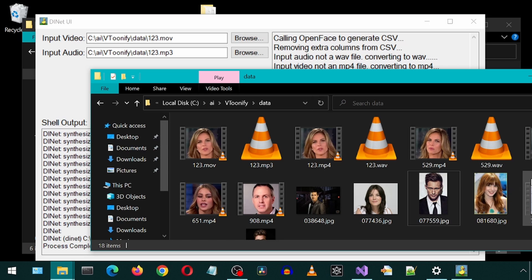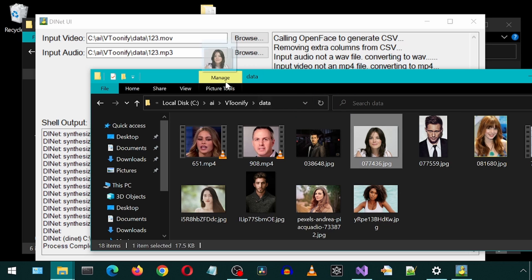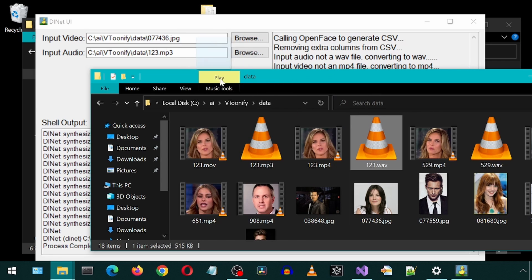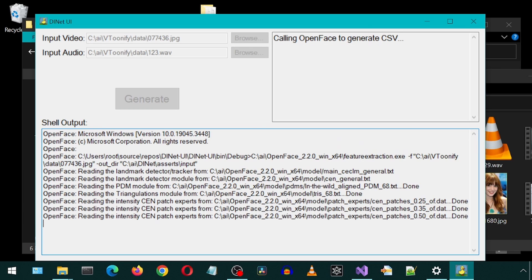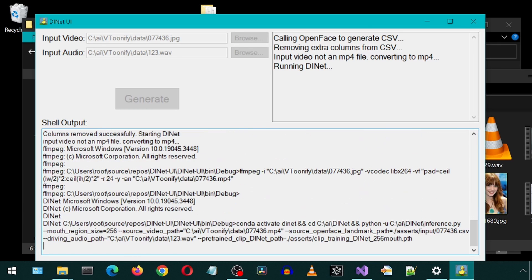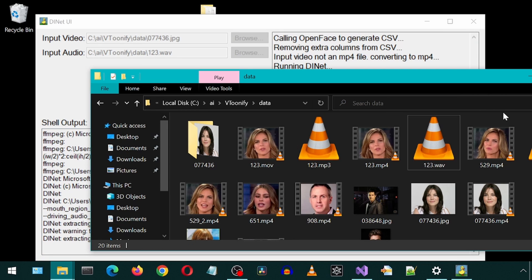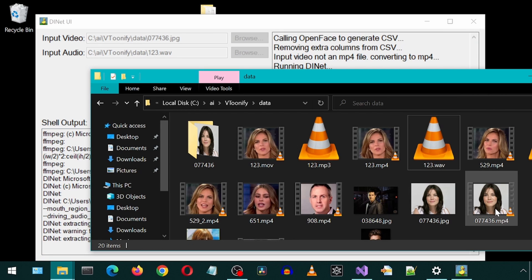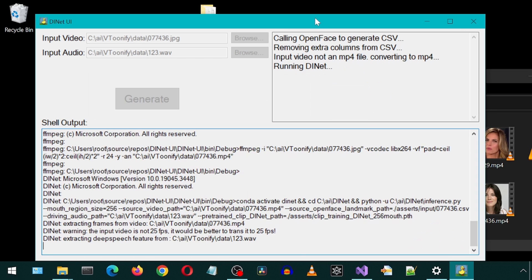I also coded it to convert an image to an MP4, so that way we can also use image inputs. Let's test it. I provided a JPEG image as the input video. Let's see what happens. Notice it says input video is not an MP4. It has used FFmpeg to convert the image to an MP4 and then passed that on to DINET.